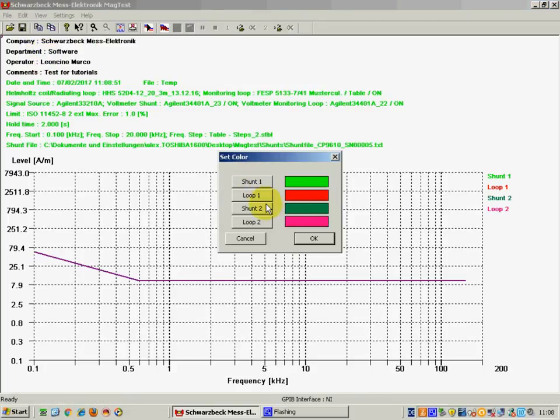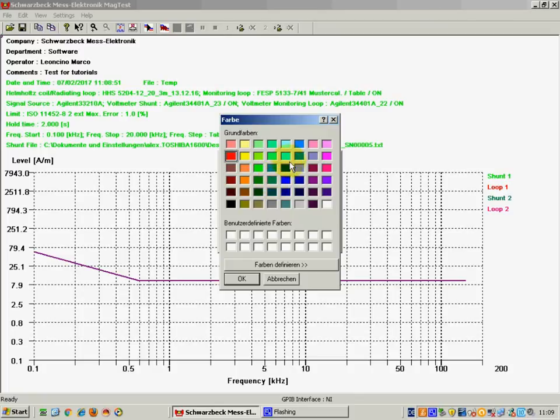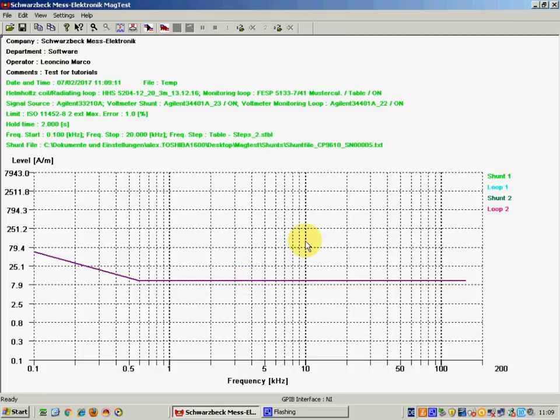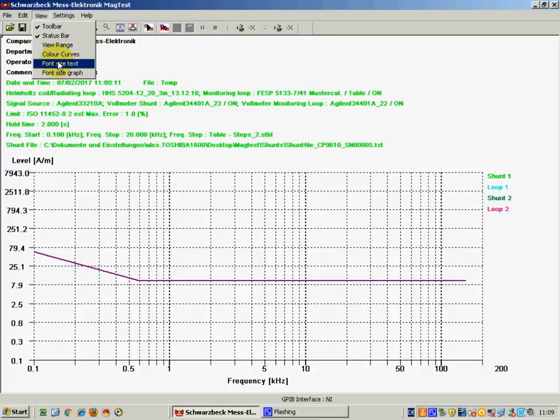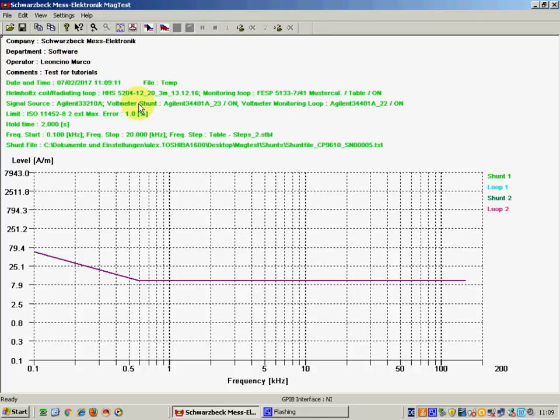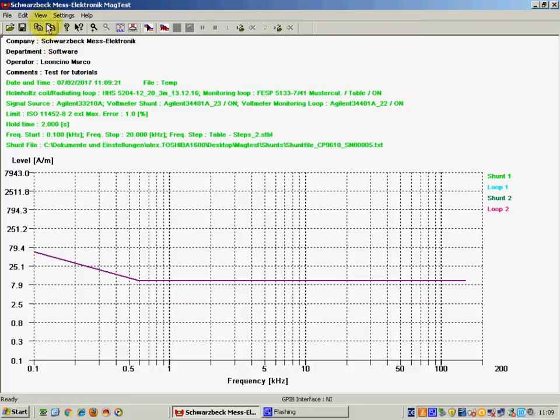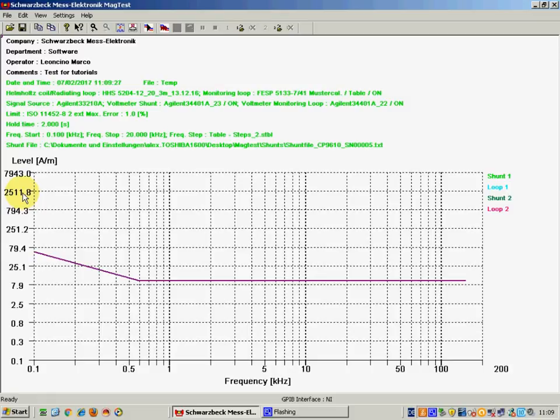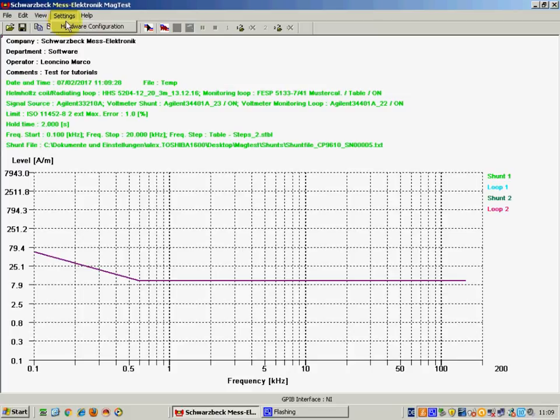You can change the color of the devices that are connected to the setup. For example you can change the color of the measuring loop in order to see it better. And then you can also have the option to change the size of the legend for the test that represents the formative for the testing, and for the legend on the X and Y axis.